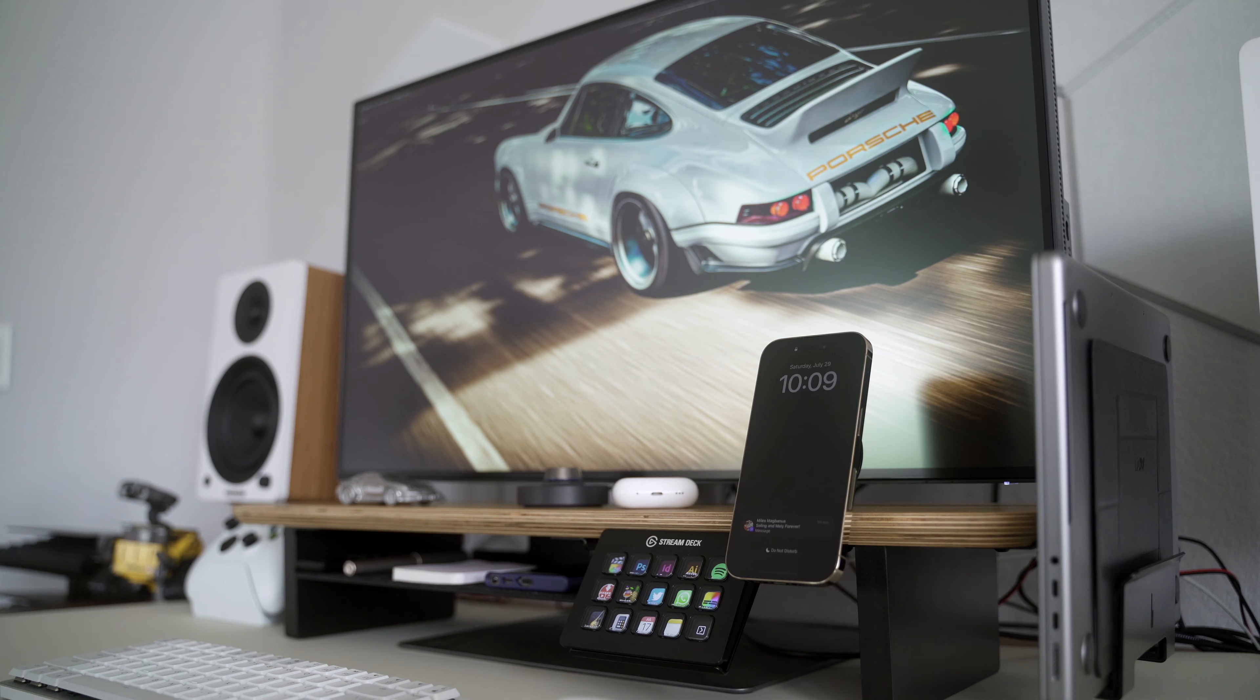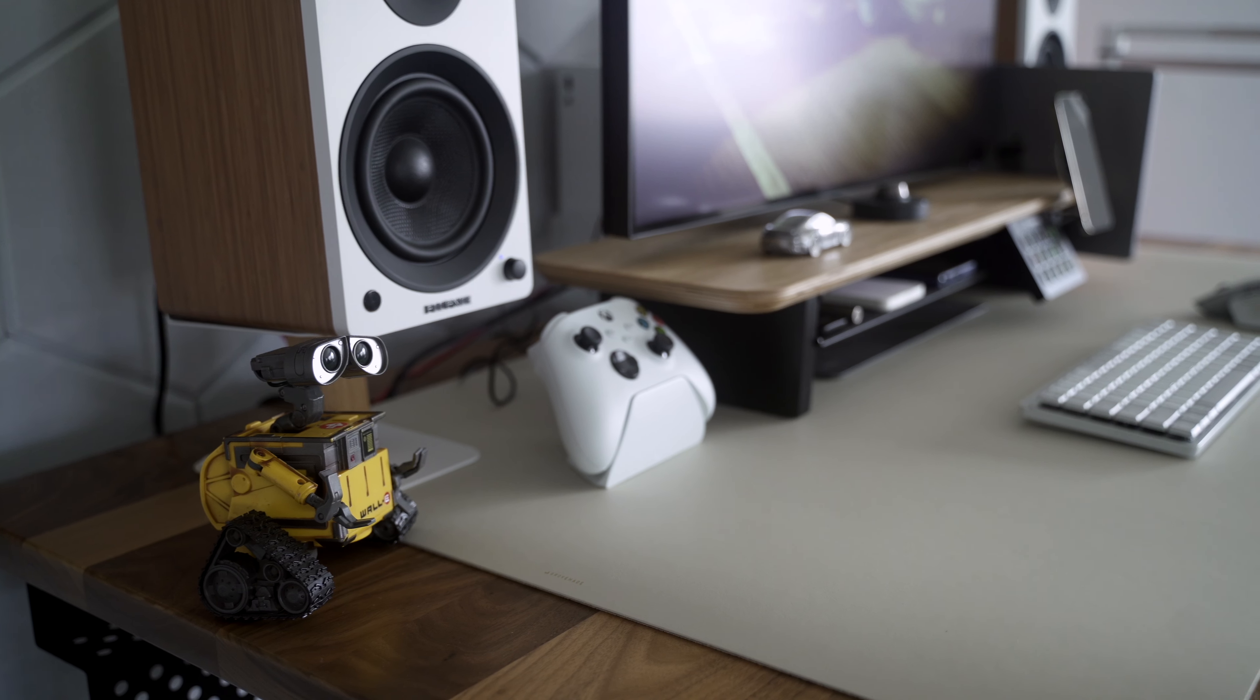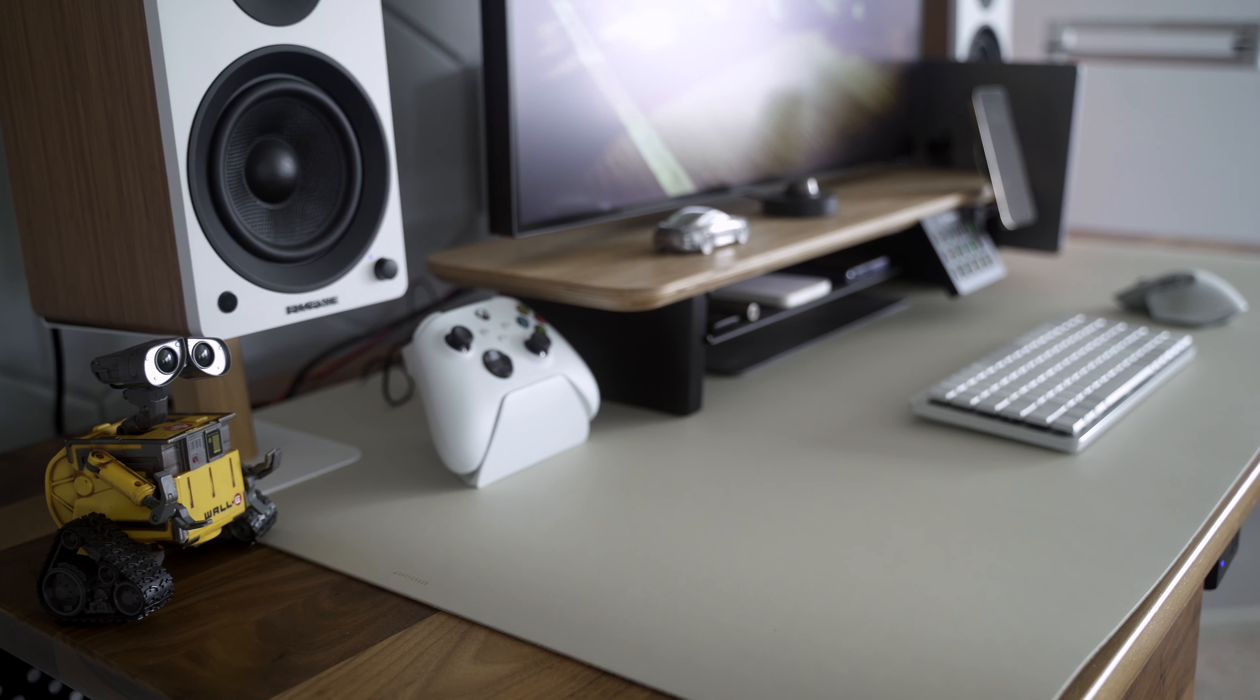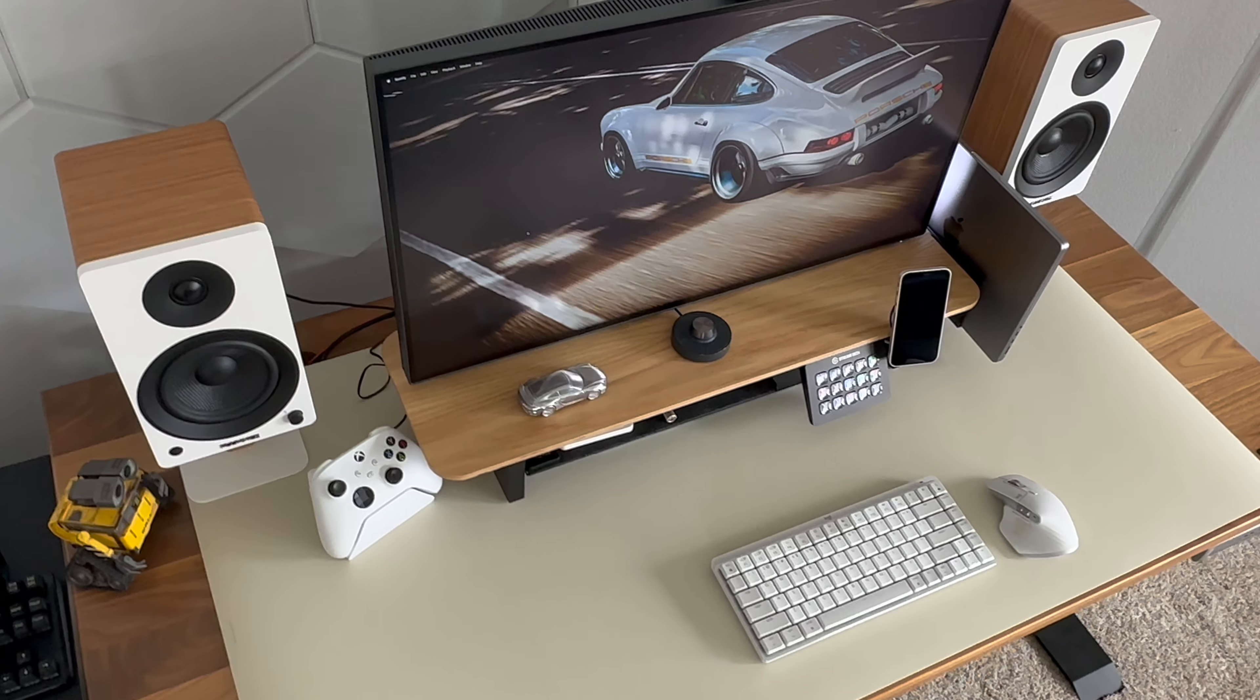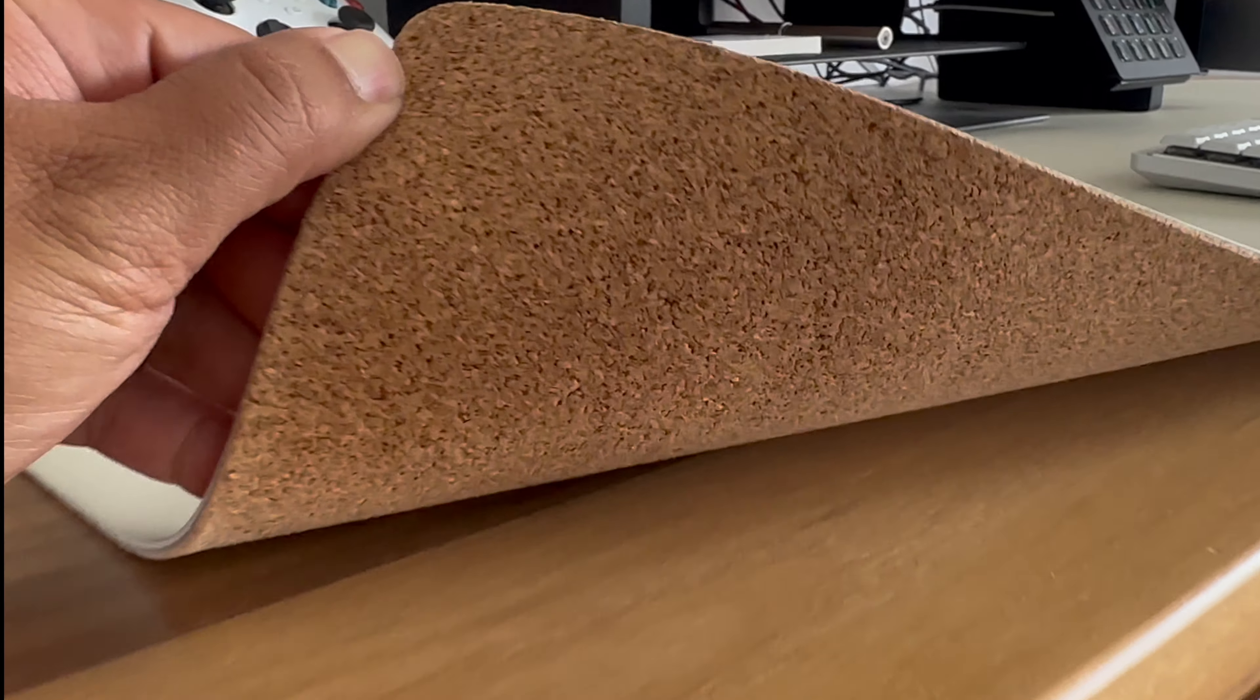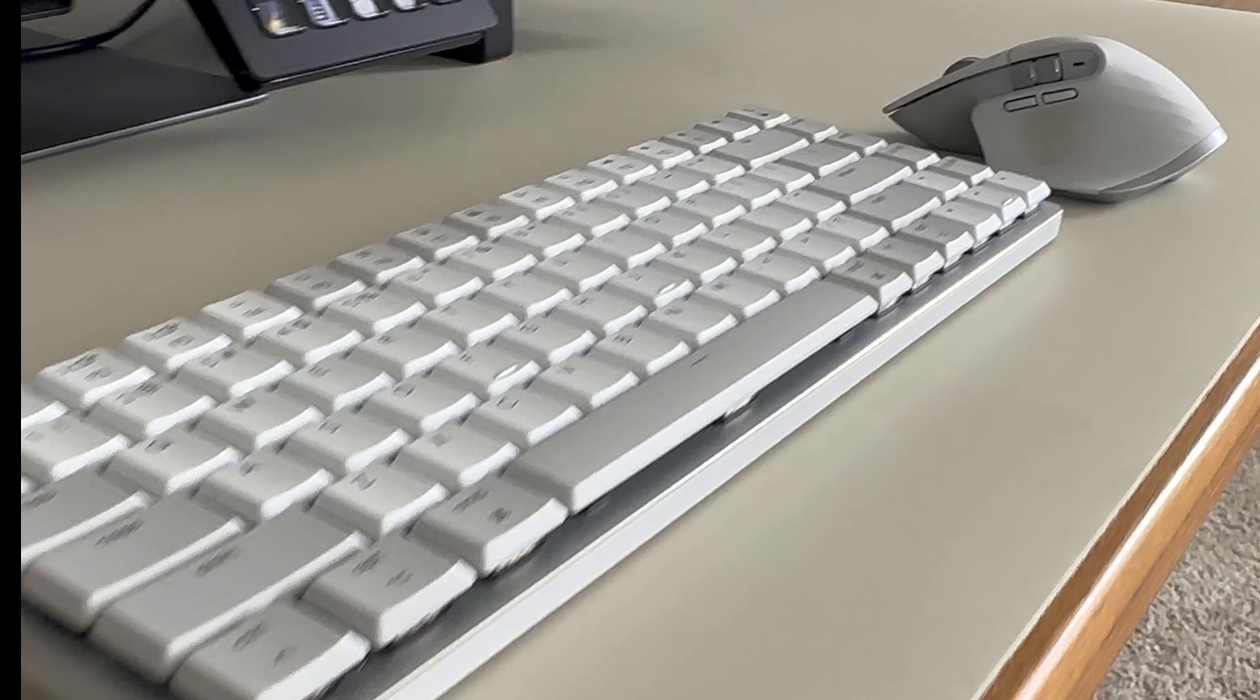So this is the extra-large matte desk mat by Grovemade, but in this new light gray color, and it is currently my favorite. It's big enough to cover nearly the entire desktop. It's also very durable, easy to maintain, and protects the surface of my desk against scratches.